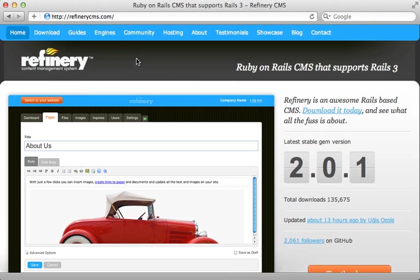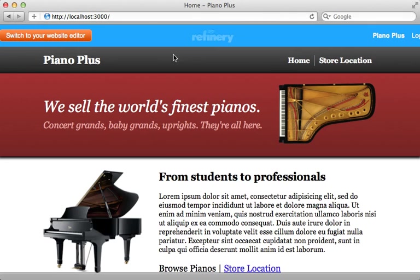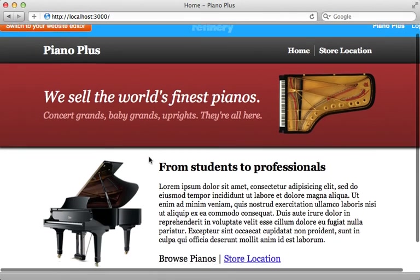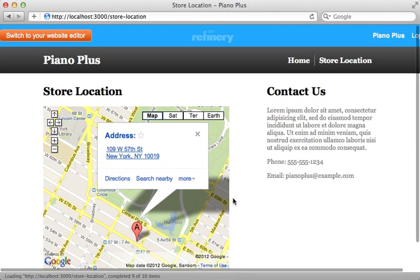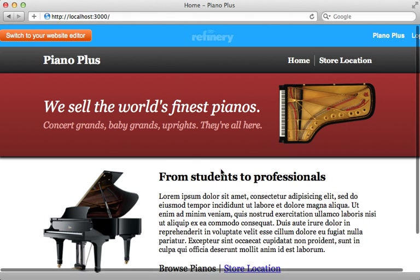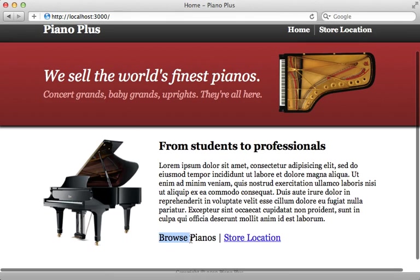In this episode we're going to continue our look at the Refinery content management system. If you haven't already, watch the previous episode on Refinery to get up to speed. In that episode we used Refinery to make a site for a piano store — it has a nice looking home page and another page for displaying more information about the store's location.